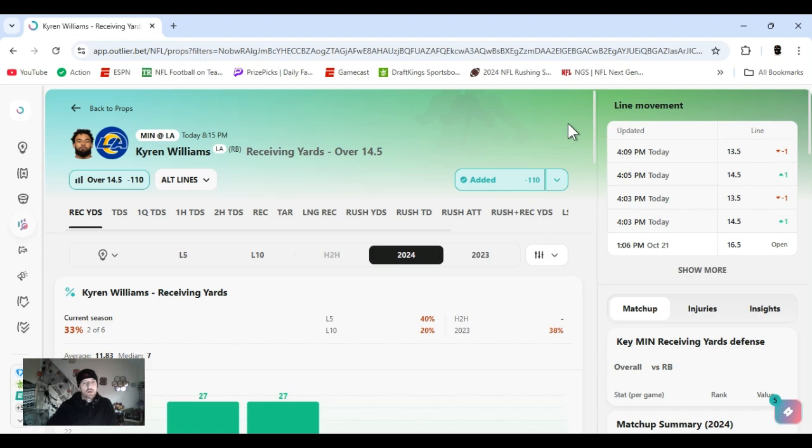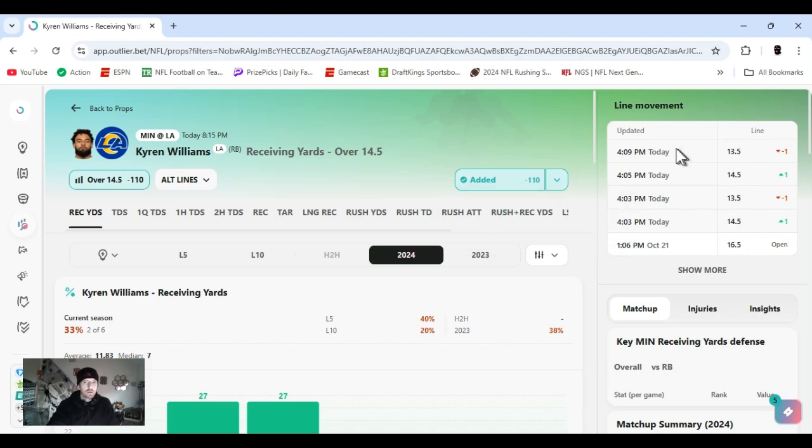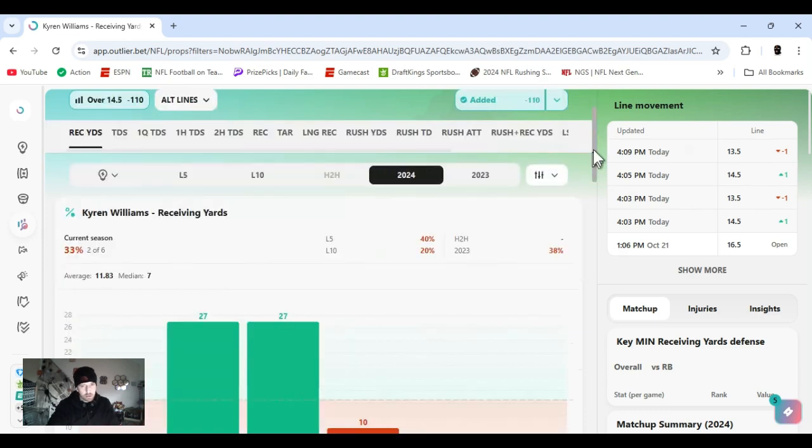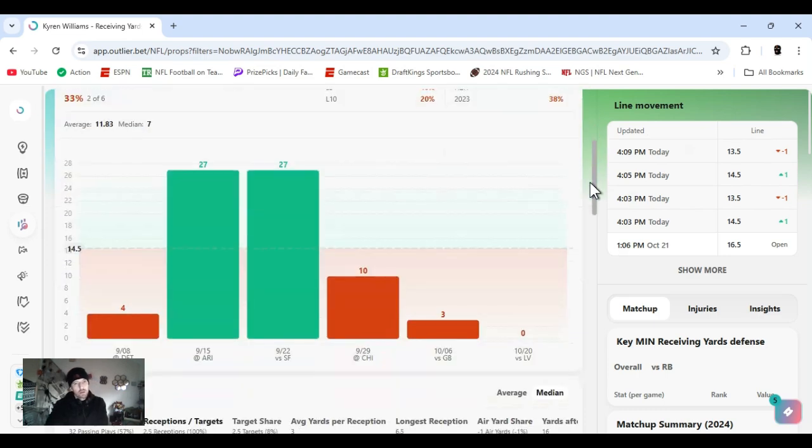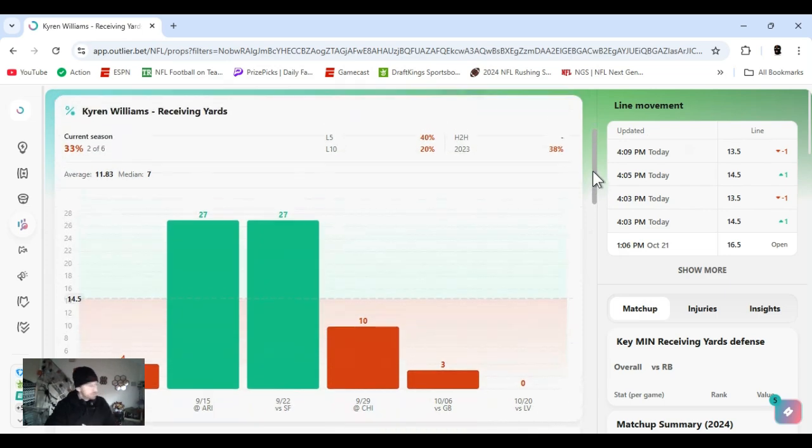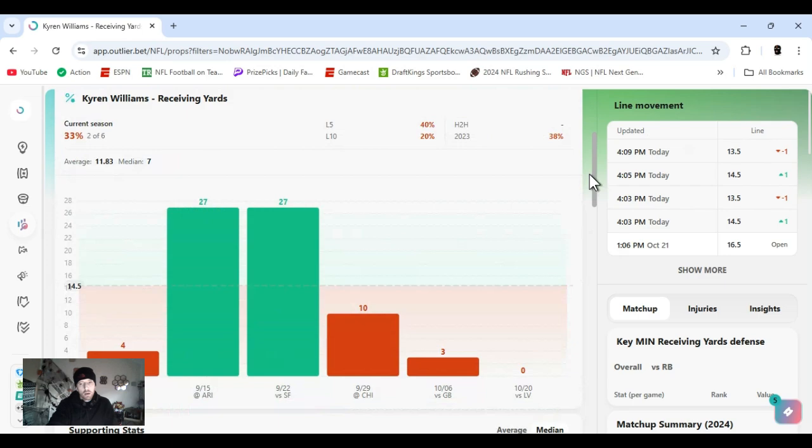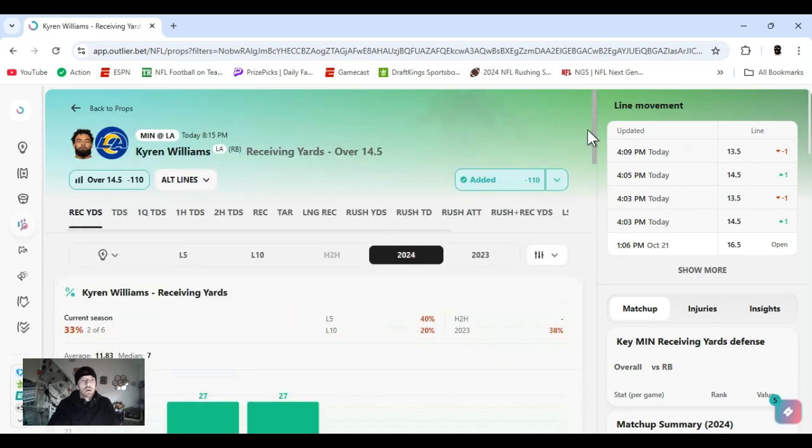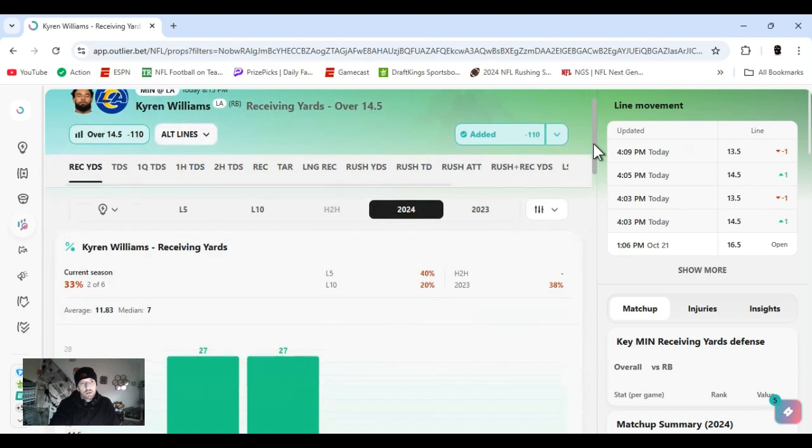Receiving yards over 14 and a half, minus 110 on FanDuel. Line opened at 16 and a half, did go down. He's not utilized that much in the passing game, kind of not at all to tell you the truth. Looks crazy, right? Minnesota blitzes a lot. LA is also playing at home, so it's going to be quieter. I think with the blitzes, if Stafford picks them up, he's going to have a quick check down and utilize Williams.